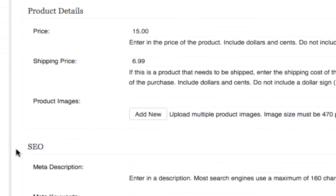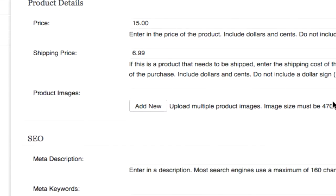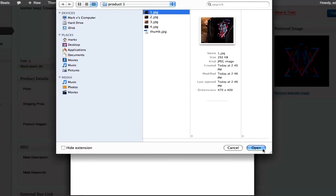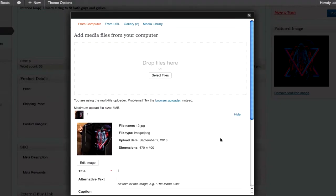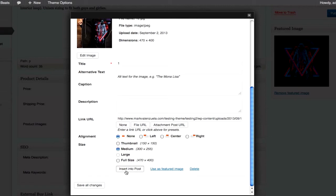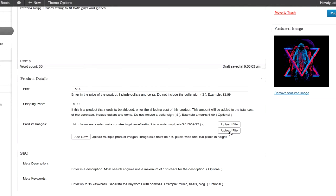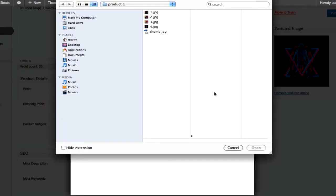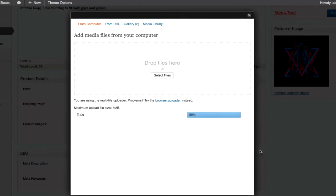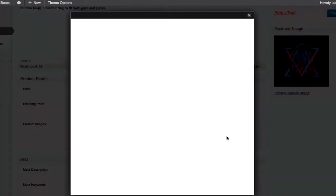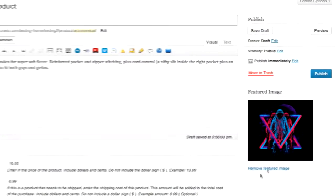You can add multiple images to each product. The product image dimensions are 470 pixels by 400 pixels. I'm going to click upload files and select files. I'm going to click insert into post — that's one image. I'm going to add a second image, select files, and insert into post. I'm going to add two more images. I've added four images now and I'm going to click publish.